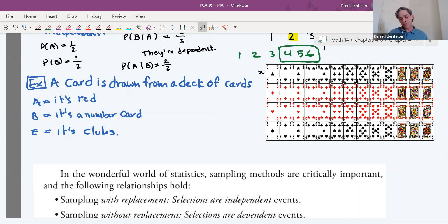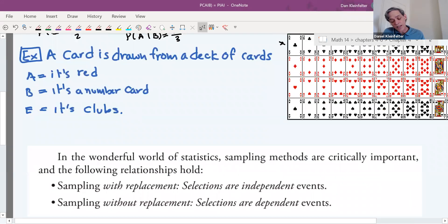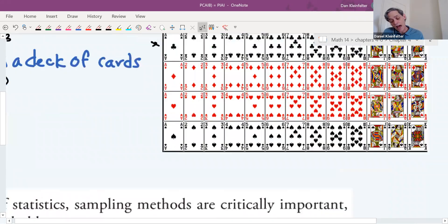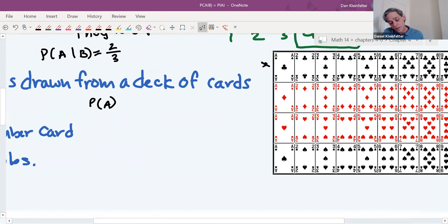Here's an example with cards. We pick one card from a deck. Event A: it's red. Event B: it's a number card. Event E: it's clubs. P(A) = 26/52 = 1/2. P(B) = 9/13 (there are nine number cards per 13 ranks; ace doesn't count as a number card). P(E) = 1/4 (one suit out of four is clubs).